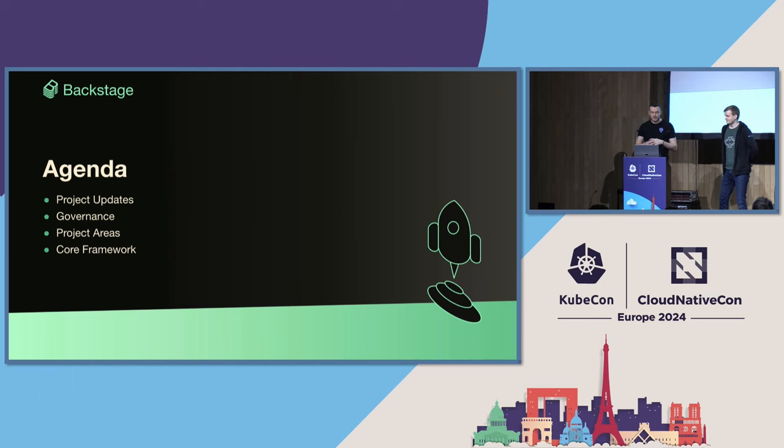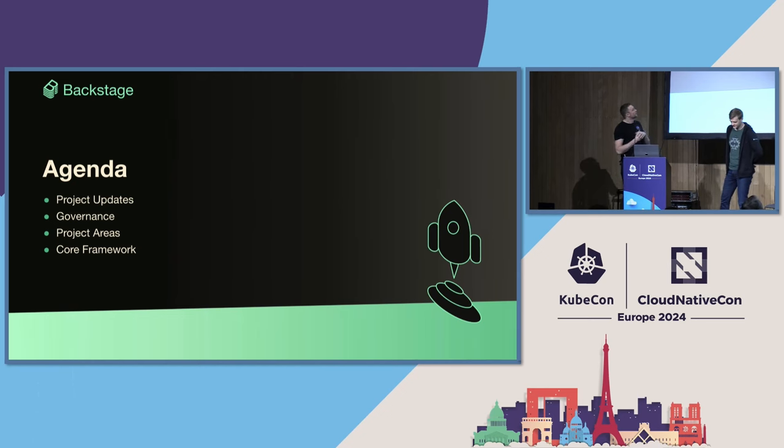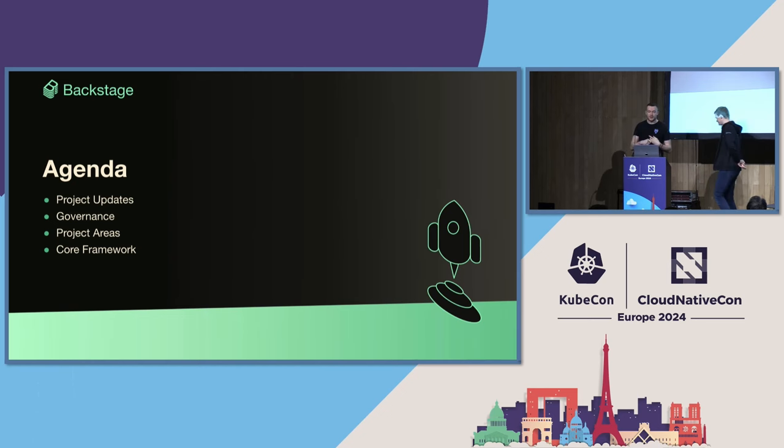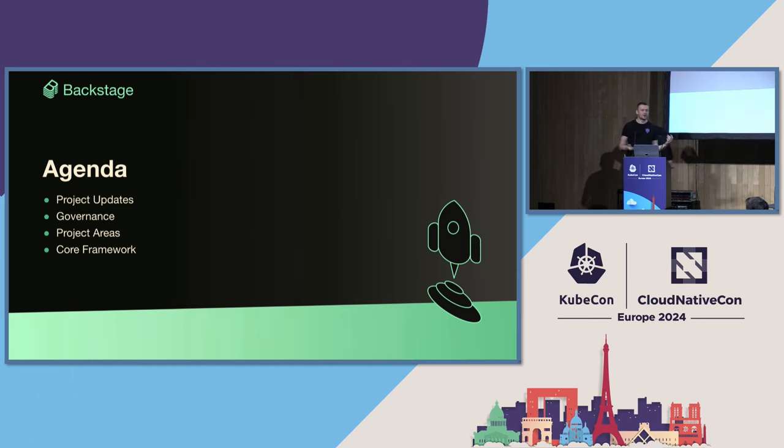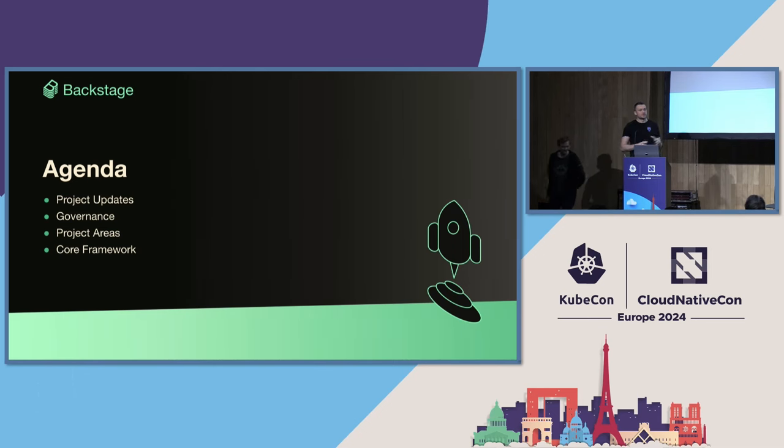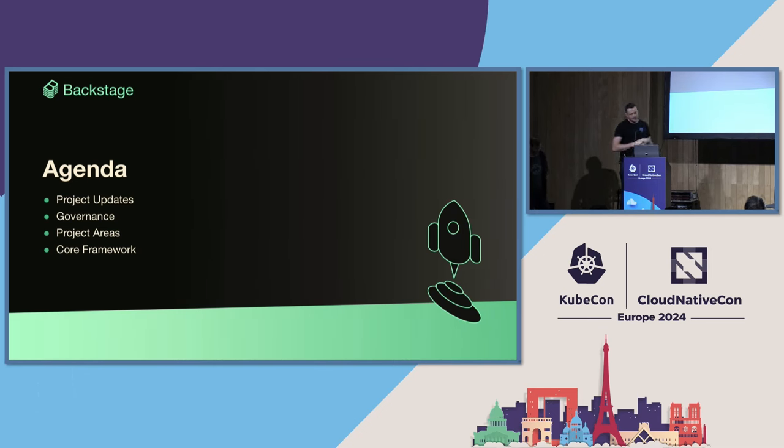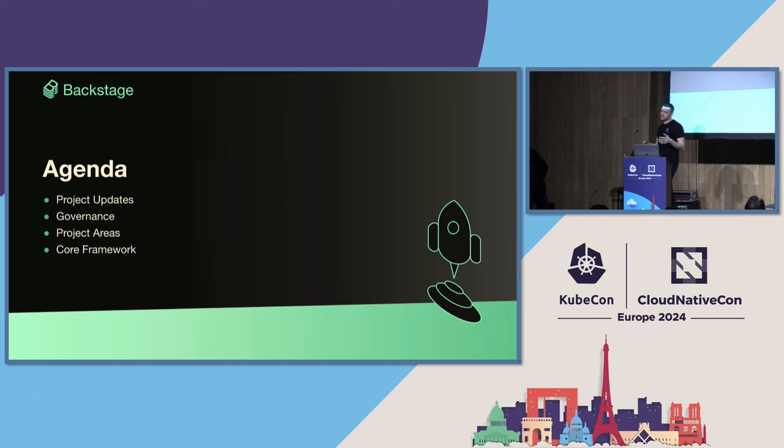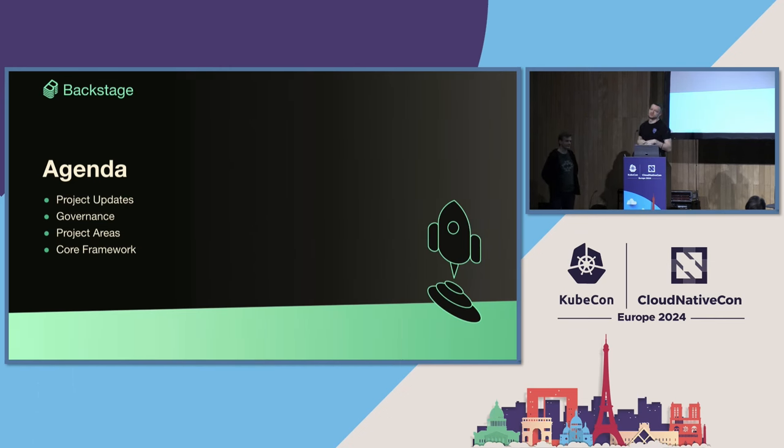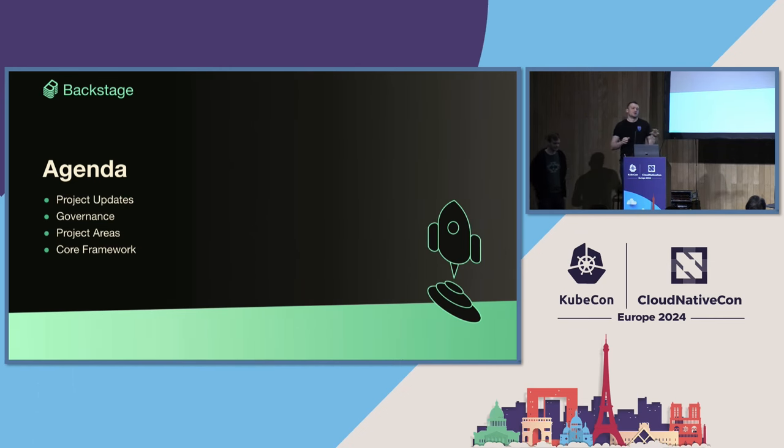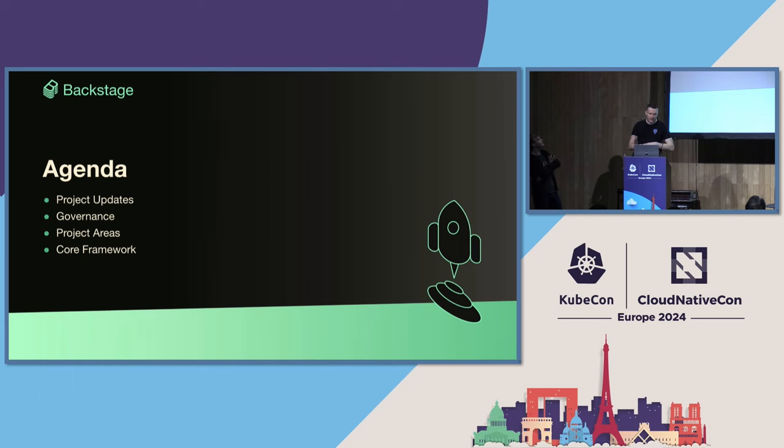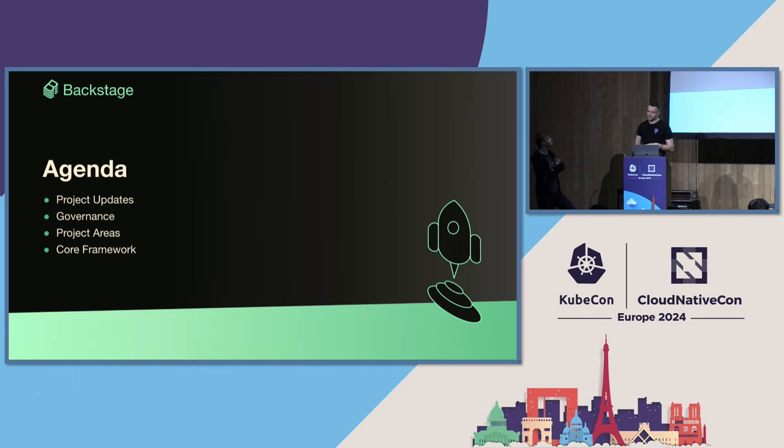So, we are today going to be looking at project updates. We're going to dive into some updates around the project, what's going on. I'm going to touch on some governance updates that we've been working on, project areas from things that are happening inside Backstage. And then we're going to dive into some core framework things that we've been working on.